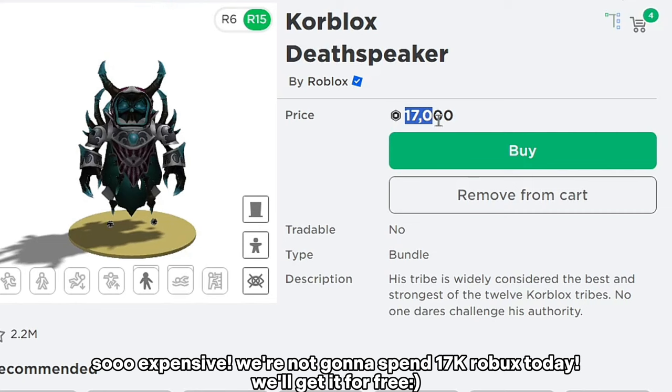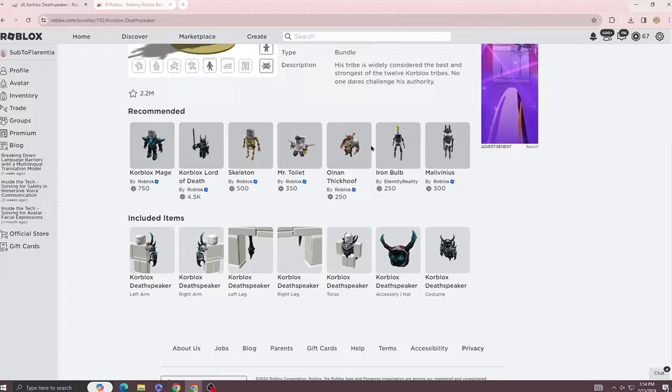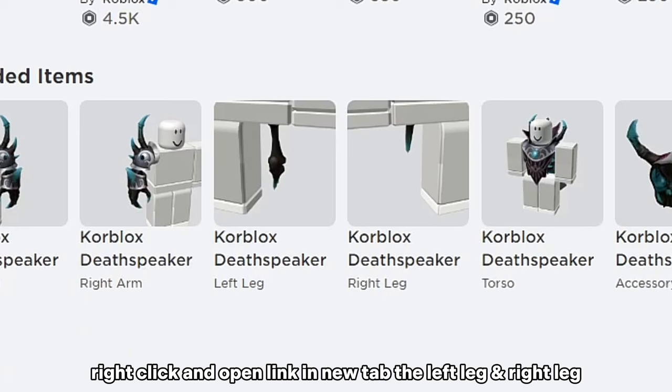We'll get it for free. Now follow what I do. Right click and open link in new tab — the left leg and right leg.